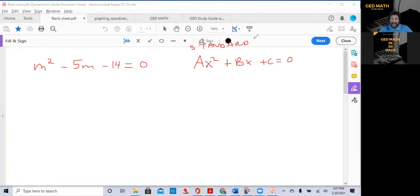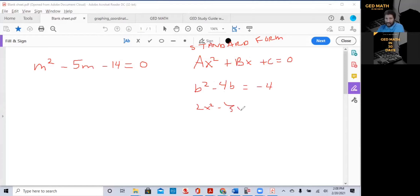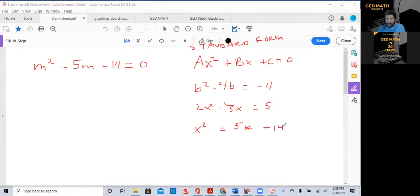One of the things the GED does is it tries to change up the quadratic equation. For example, it might have B squared minus 4B equals negative 4, or 2X squared minus 3X equals 5, or X squared equals 5X plus 14. None of these equations are in standard form.